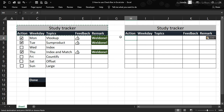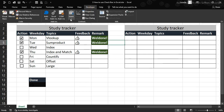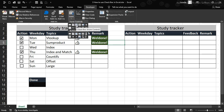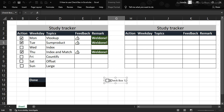Now go to the Developer tab, open Insert, and you'll see the Checkbox Form Control. Click on it and drop it into the spreadsheet. This is what you'll get. We don't want any text inside it, so I'm going to move that text away and make the checkbox a little bit smaller.